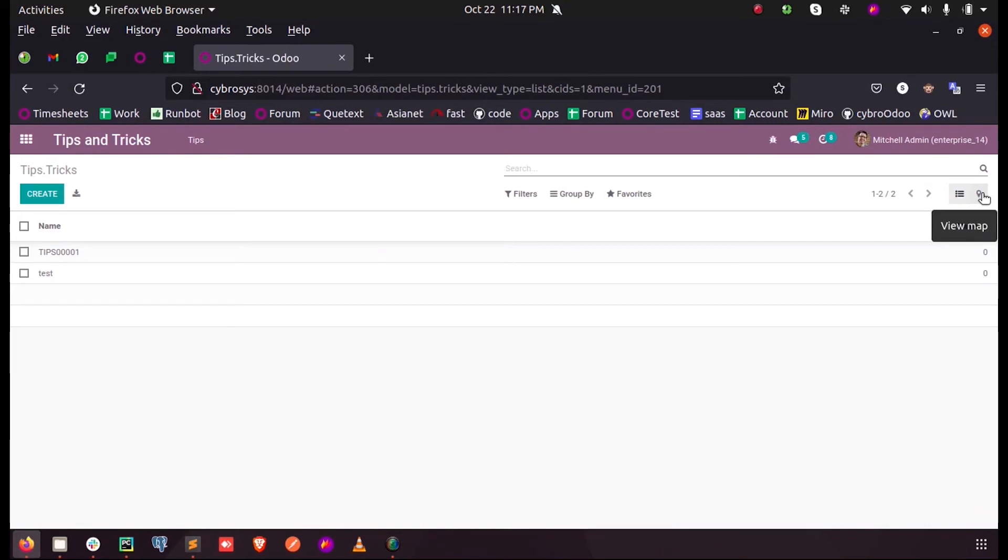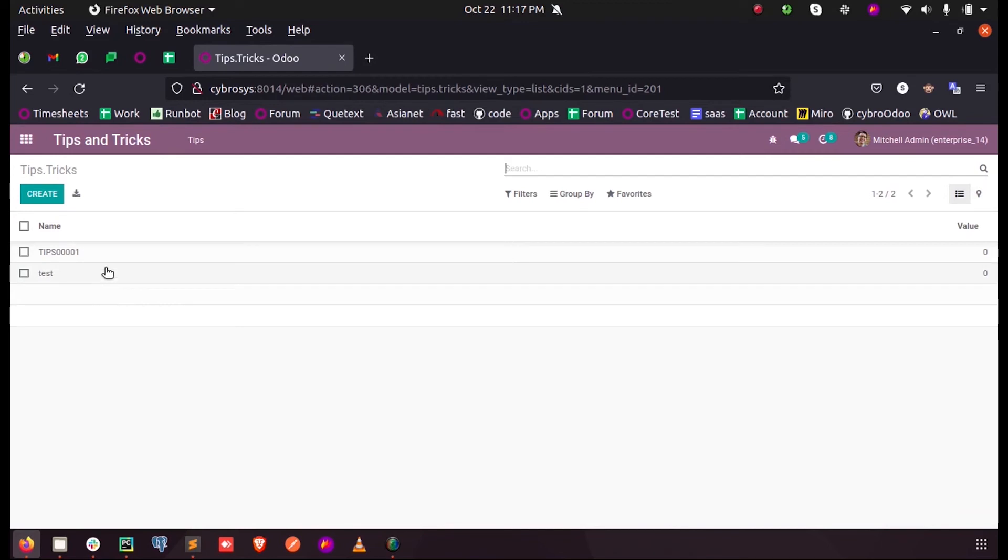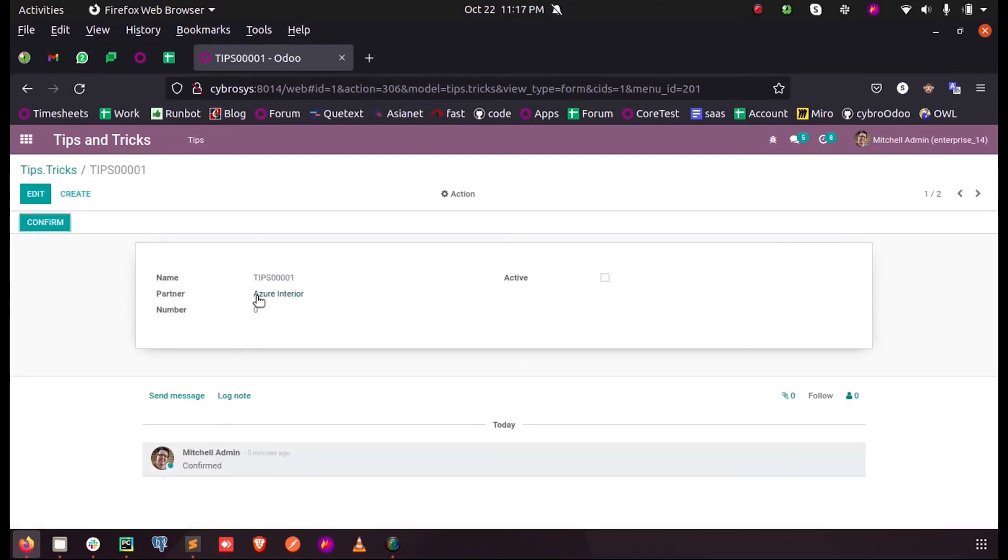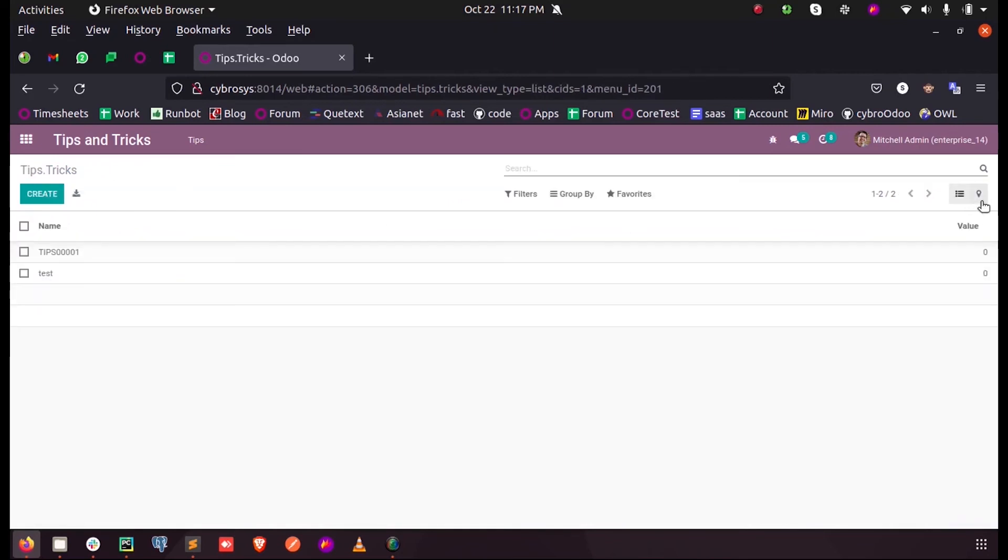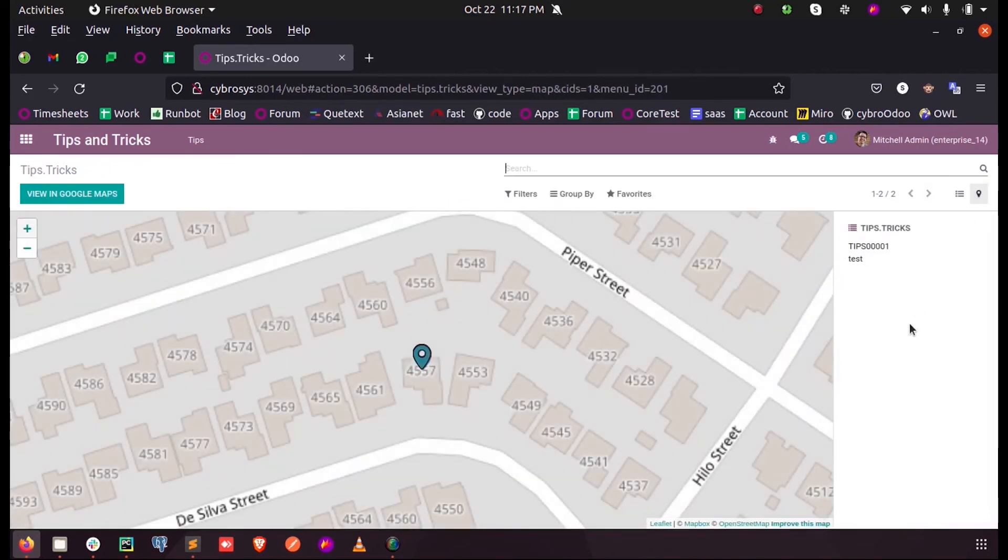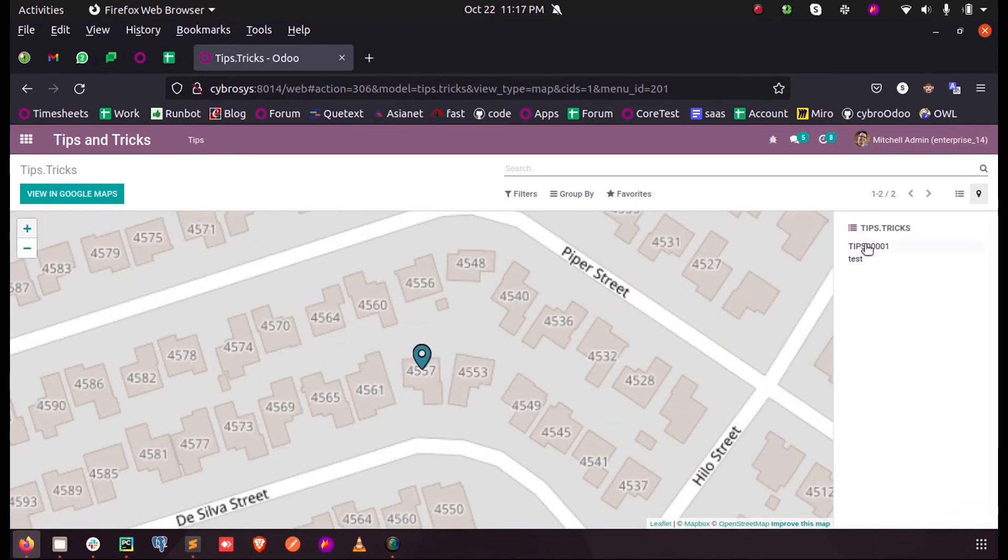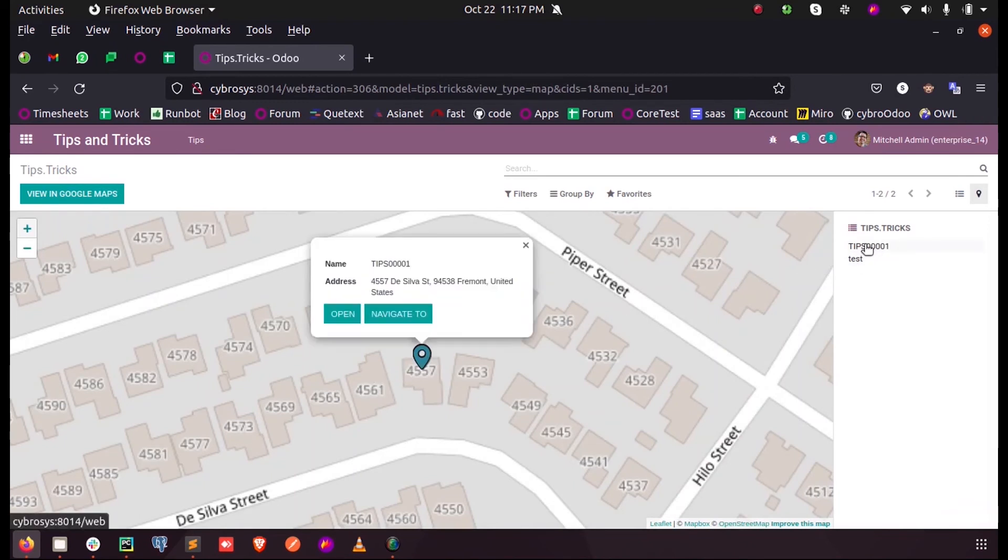When I click on here, inside these two records we have Azure Interior and Asuscofor. When I open here, you can see the location for each partner selected in the records.